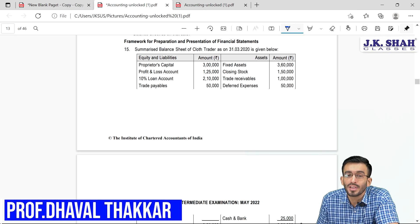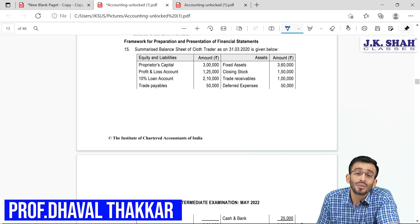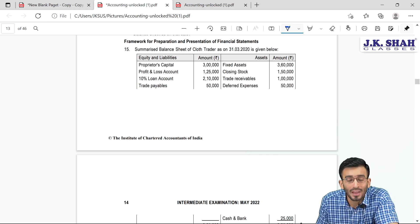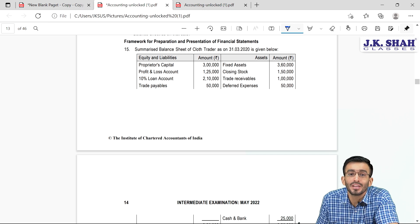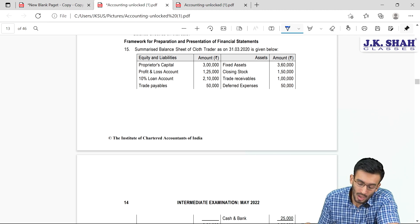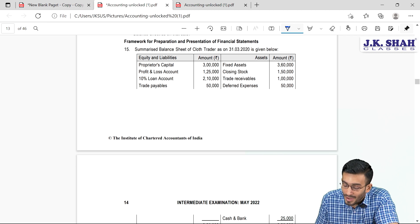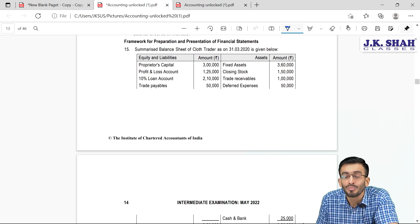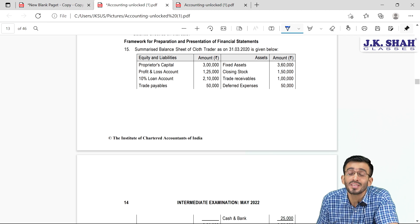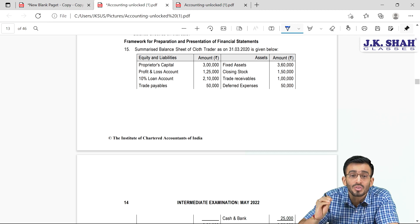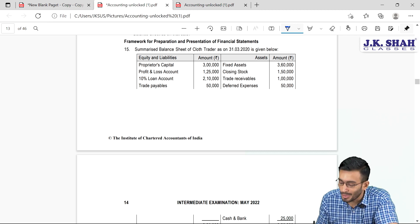Hello students, welcome to JK Shah Classes. In this video we are going to cover RTP questions with respect to accounting standards of Group 1. Let us see one by one the questions of accounting standards which are there in RTP issued by the Institute for CA entrance May 2022 attempt. Here is question number 15.